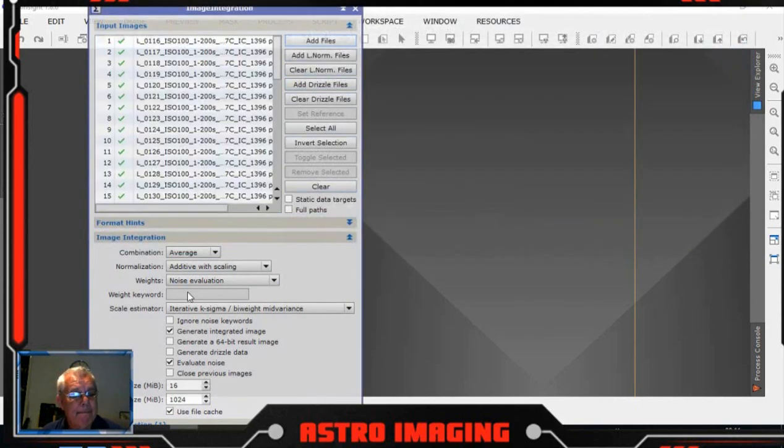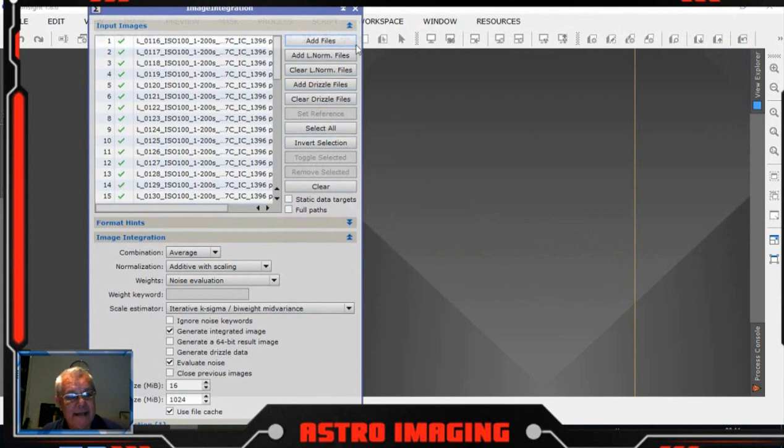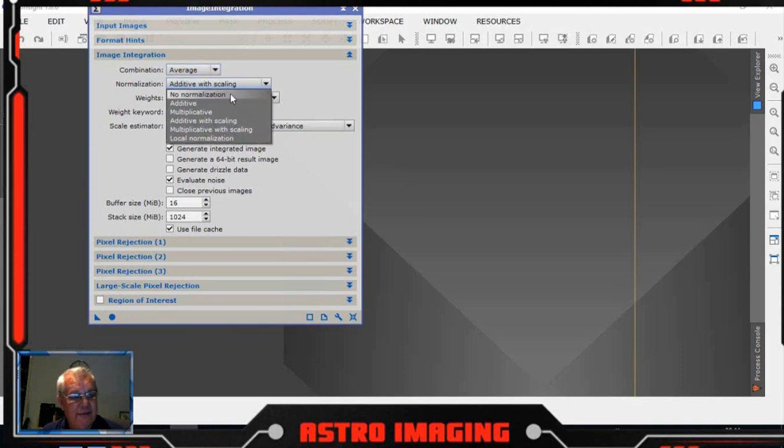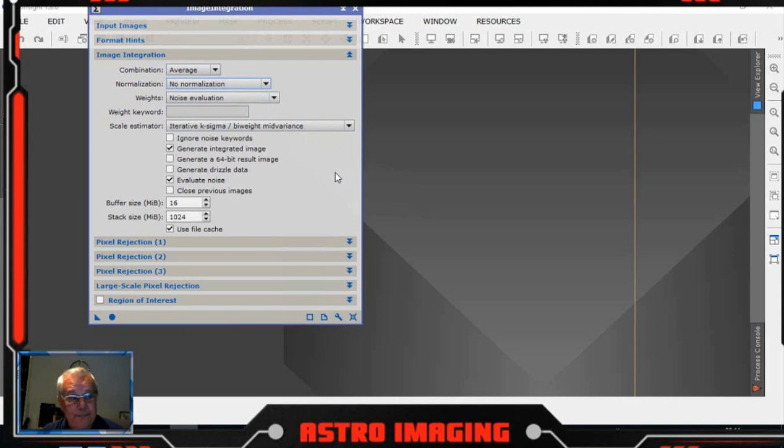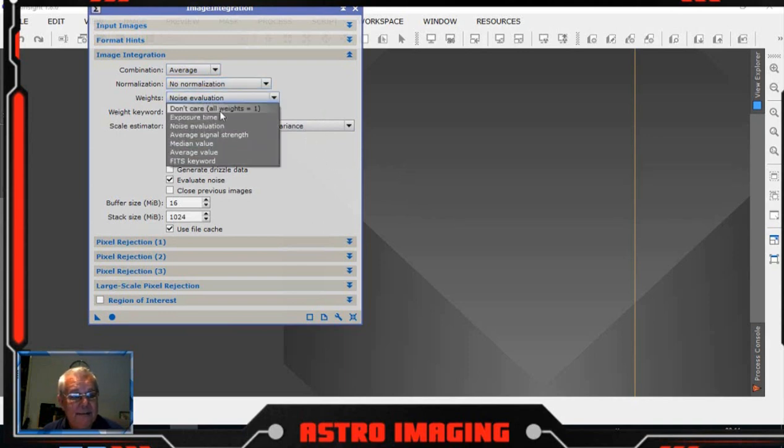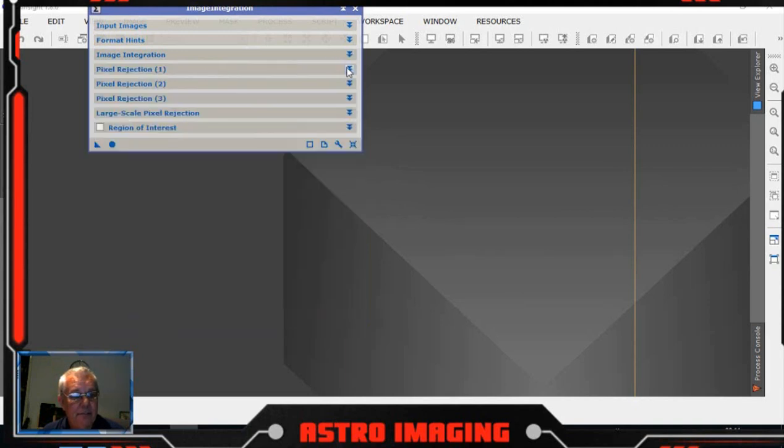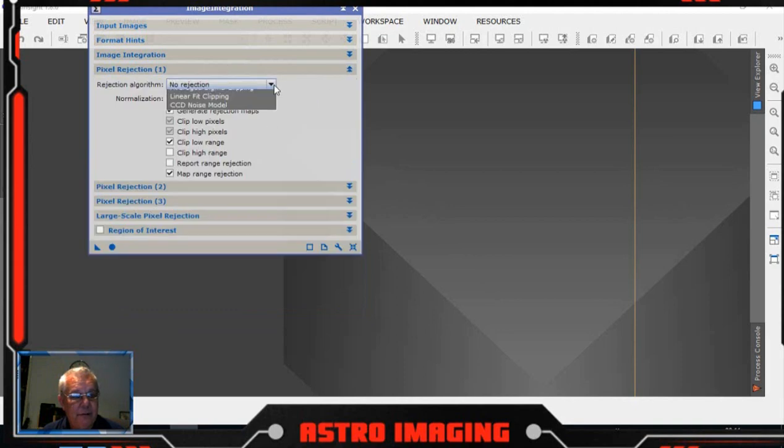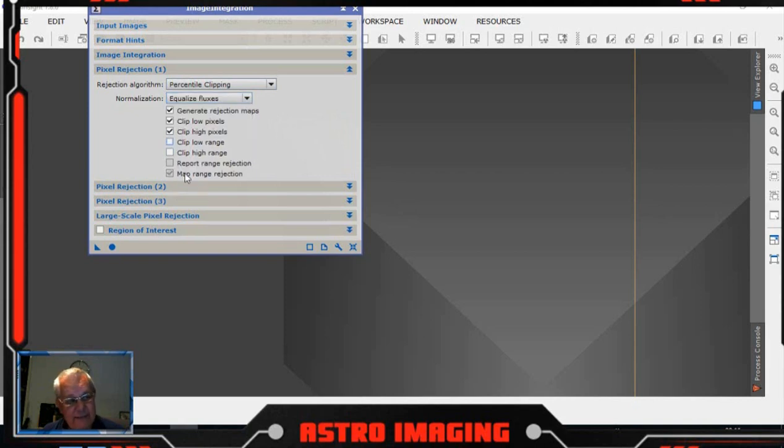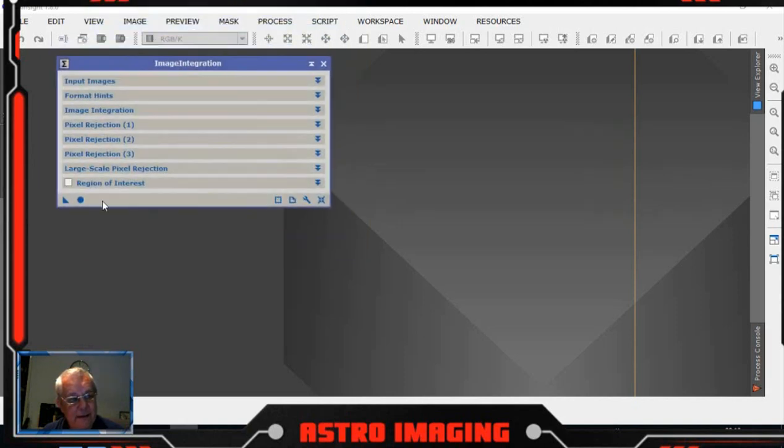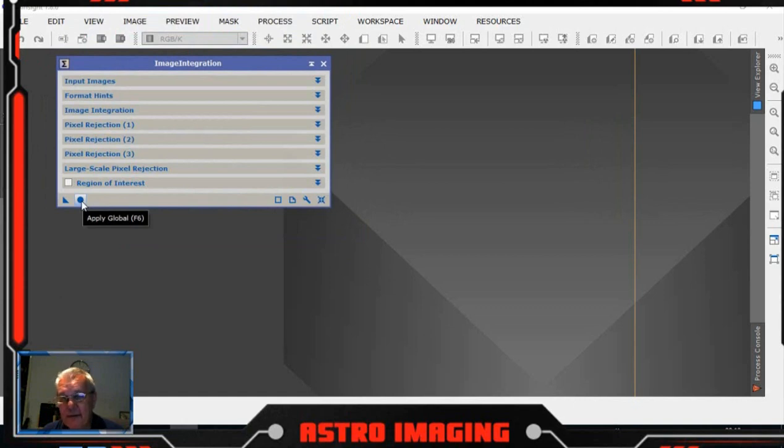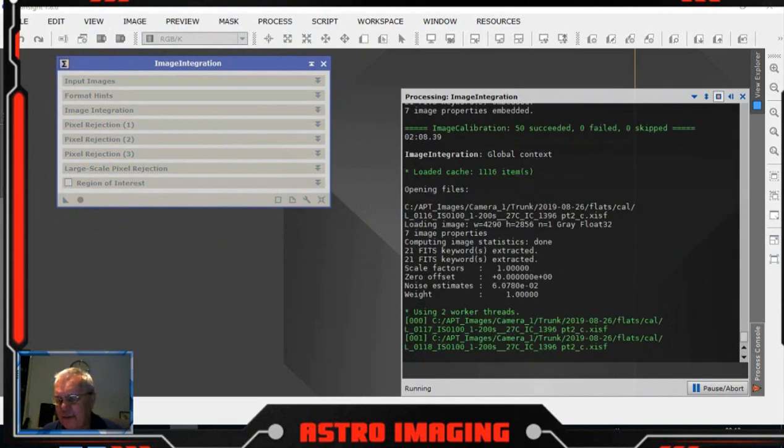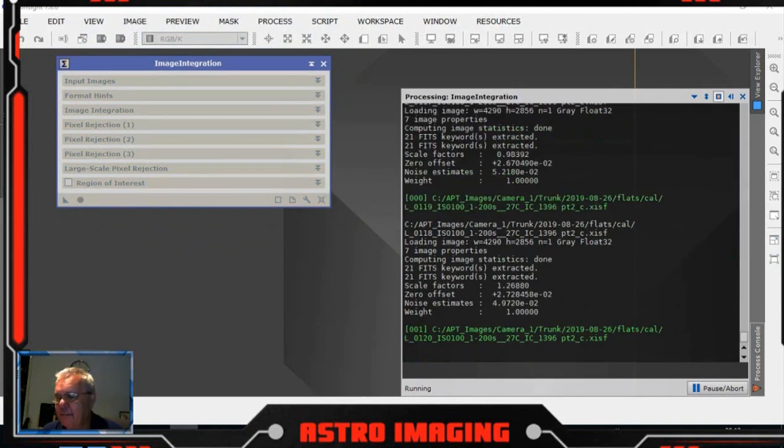Combination is average, normalization is no normalization. Weights, we don't care for weights for the flat. Pixel rejection, we'll use percentile clipping. And for normalization, equalize fluxes, and we can untick that clip low range, we don't need that flat. Then we click that round button there and that will now create our master flat image, which will take a couple of minutes.